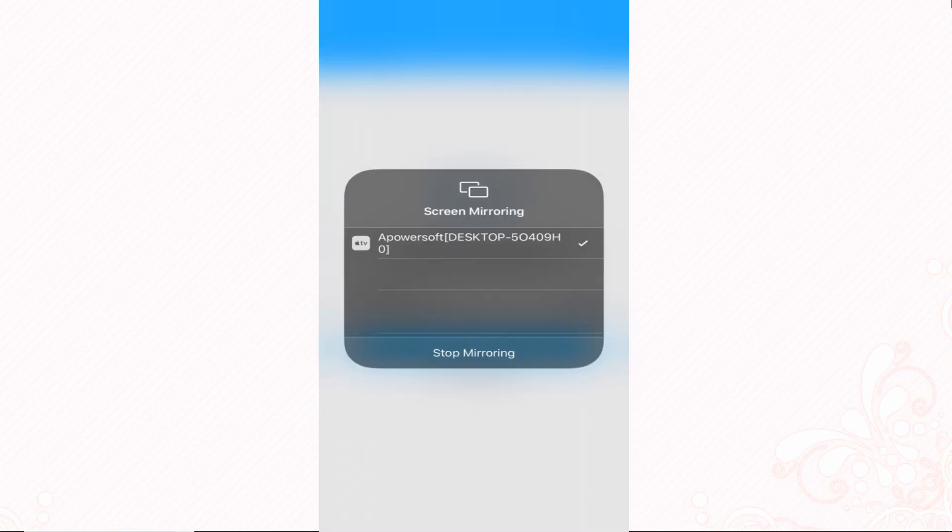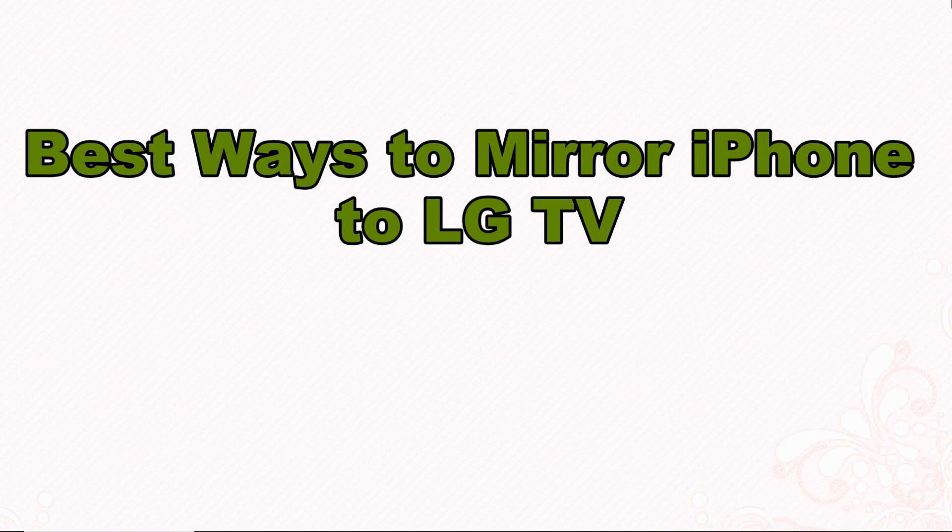The mirroring will proceed afterward. And these are the best ways to mirror iPhone to LG TV. Thank you for watching.